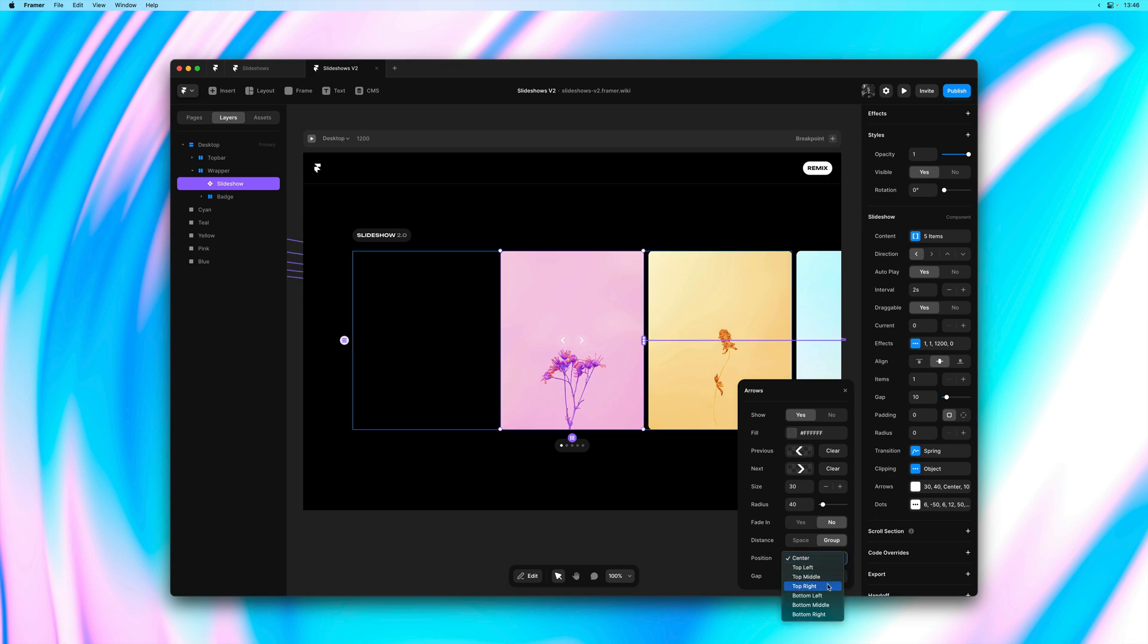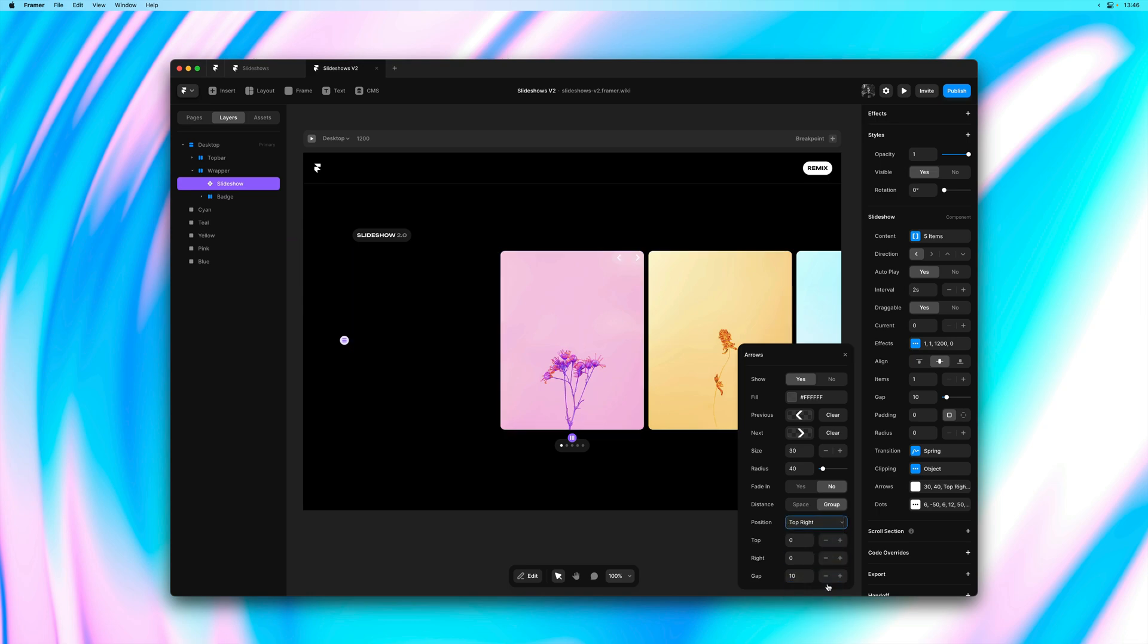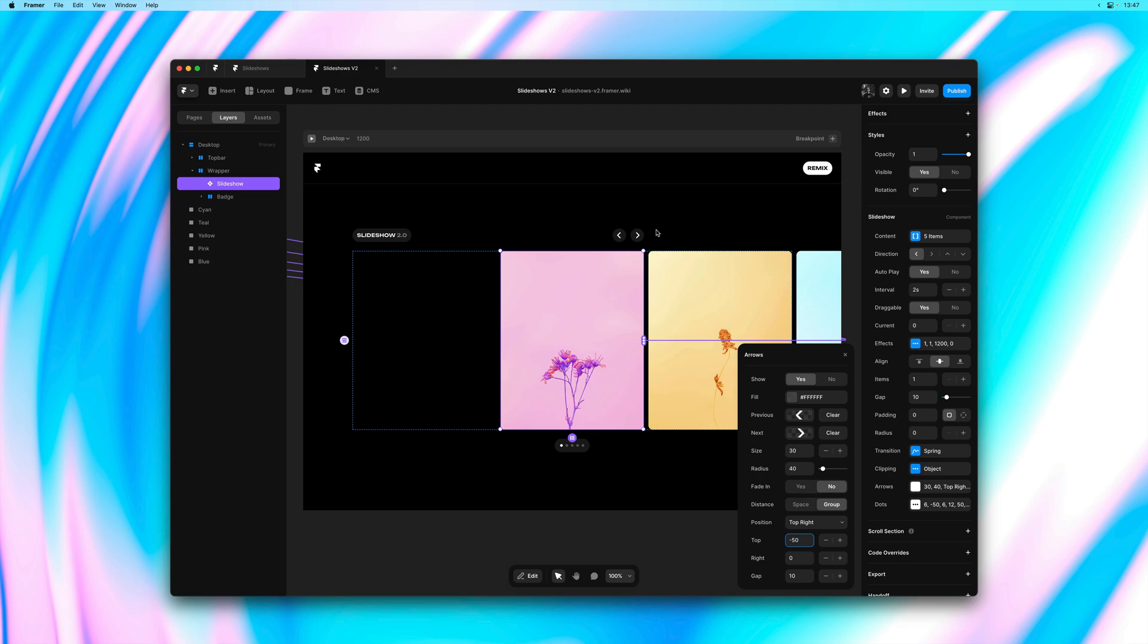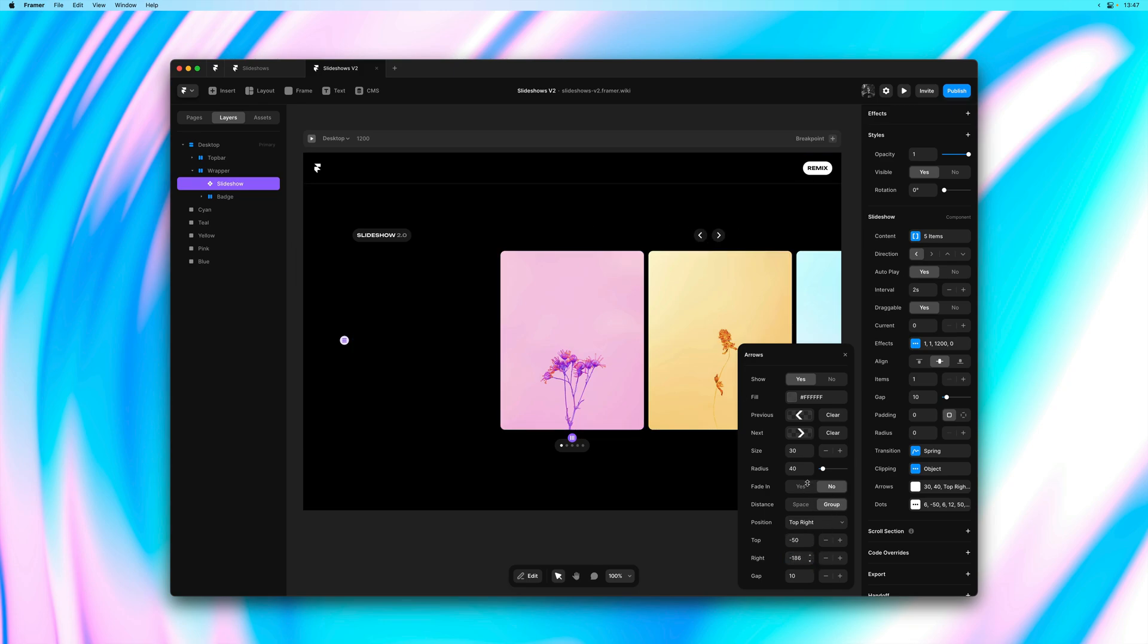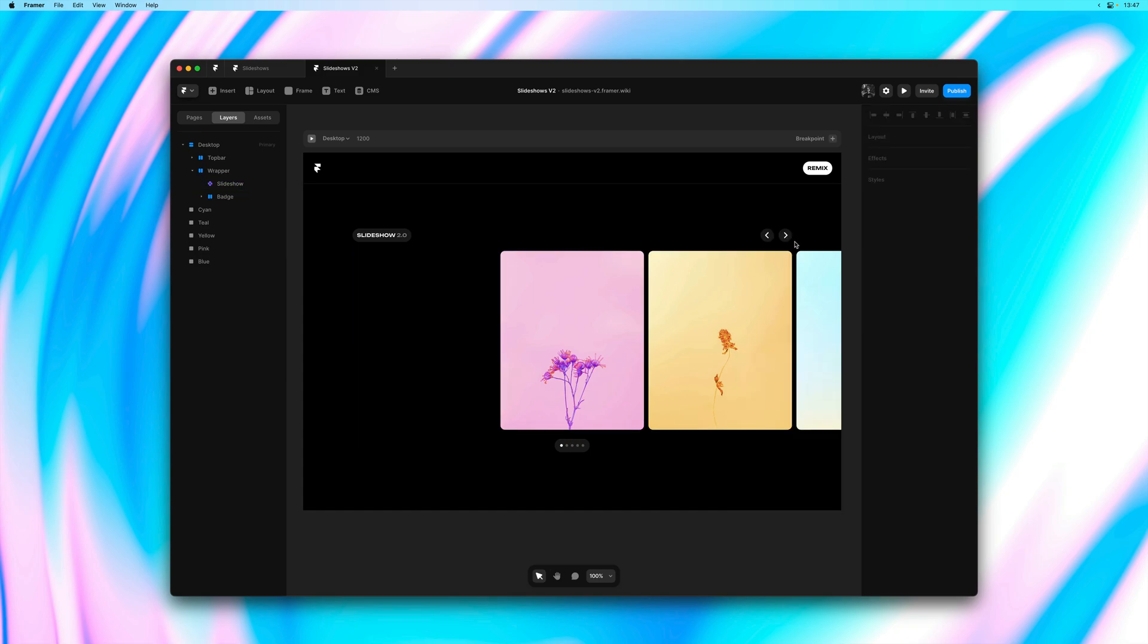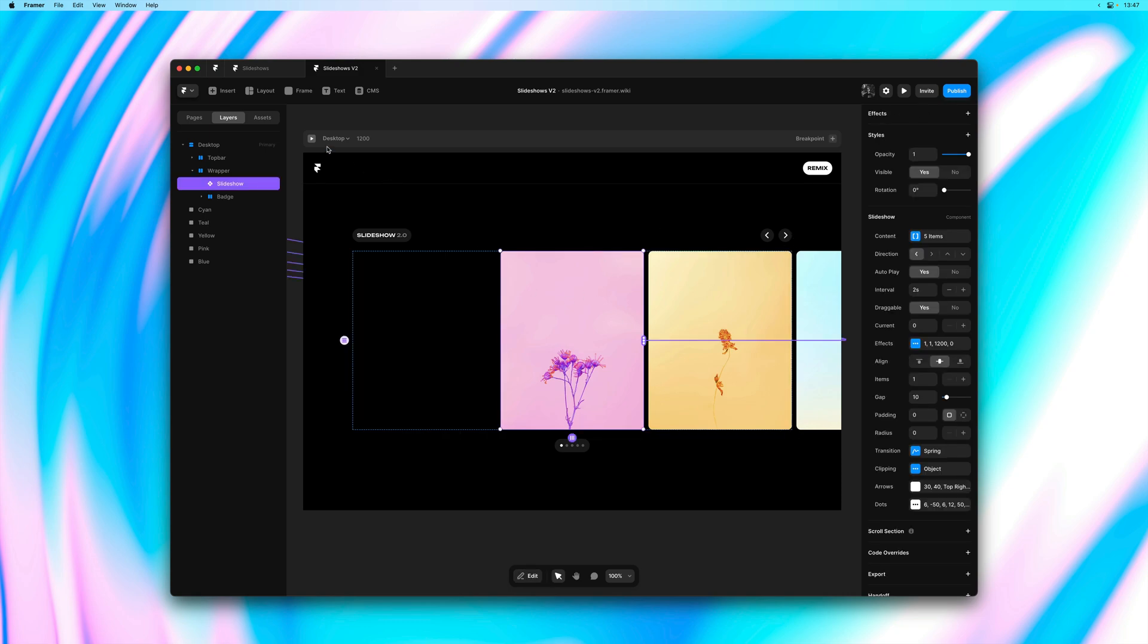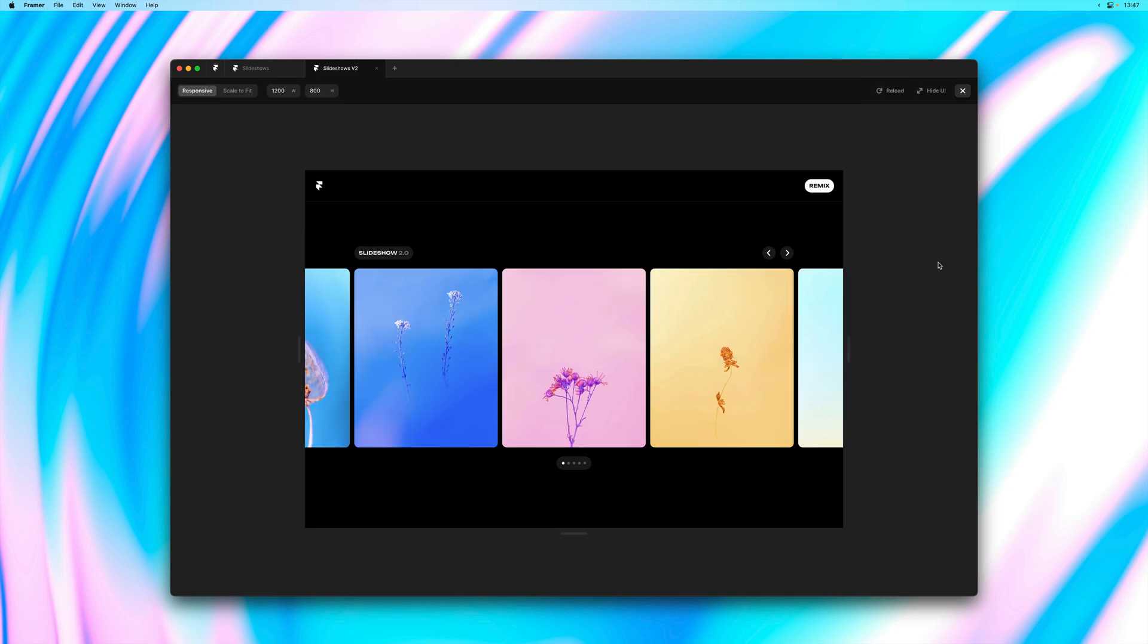For example, I can set position to top right and then I can provide custom offsets, even negative values. So I can set top to minus 50 and right to minus 330. So I can now move these controls anywhere, even outside of the bounding box of the slideshow, allowing for more unique setups.